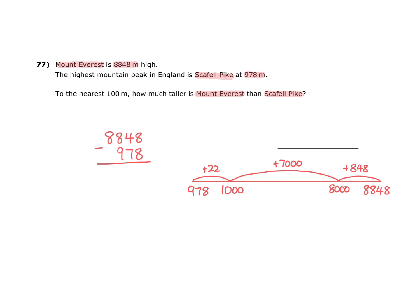I can add those values together. Firstly, we have 7,000. If we add 848, that would be 7,848. But then we need to add a further 22.